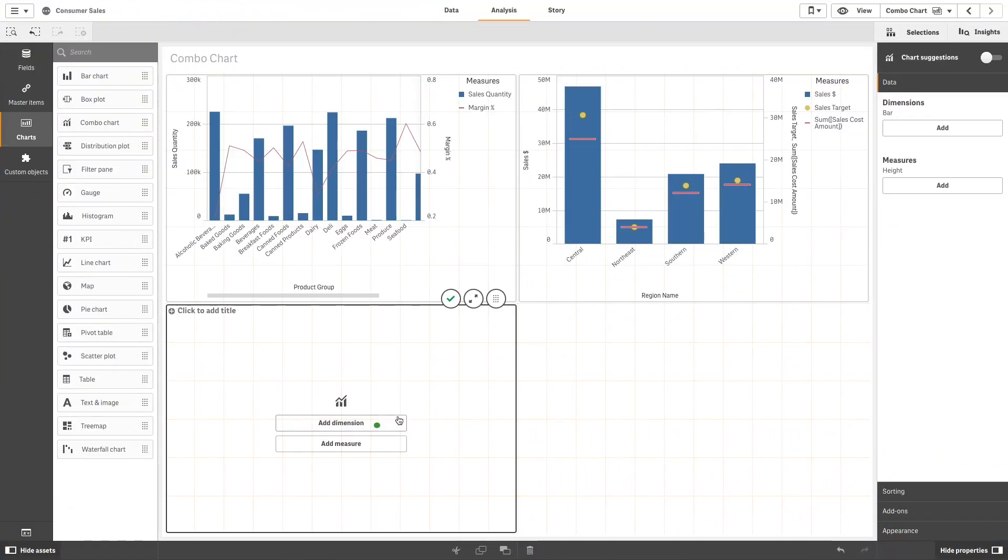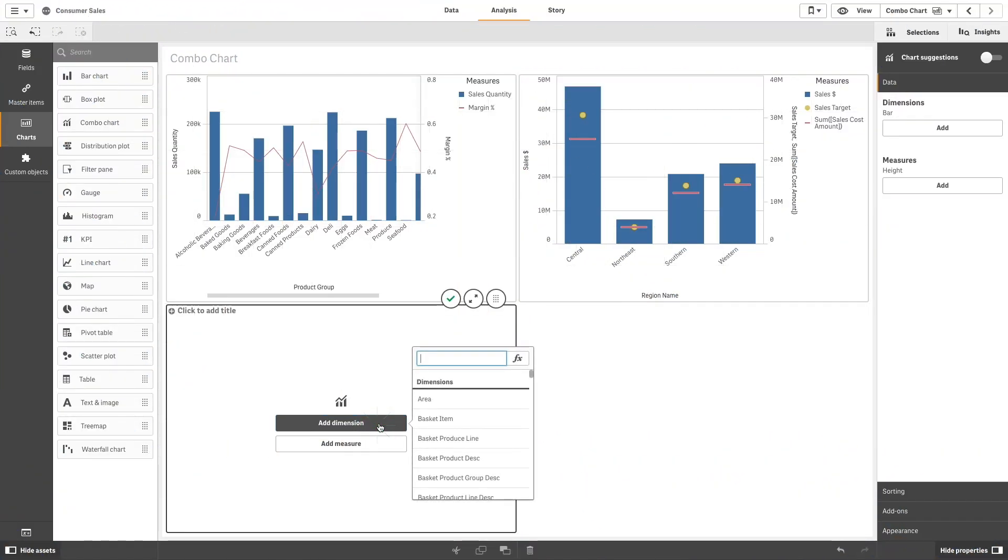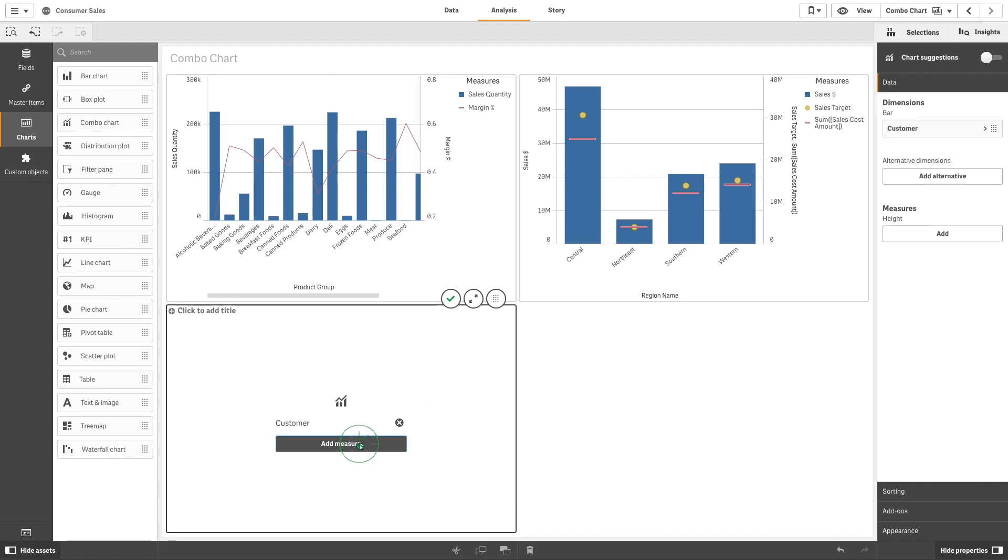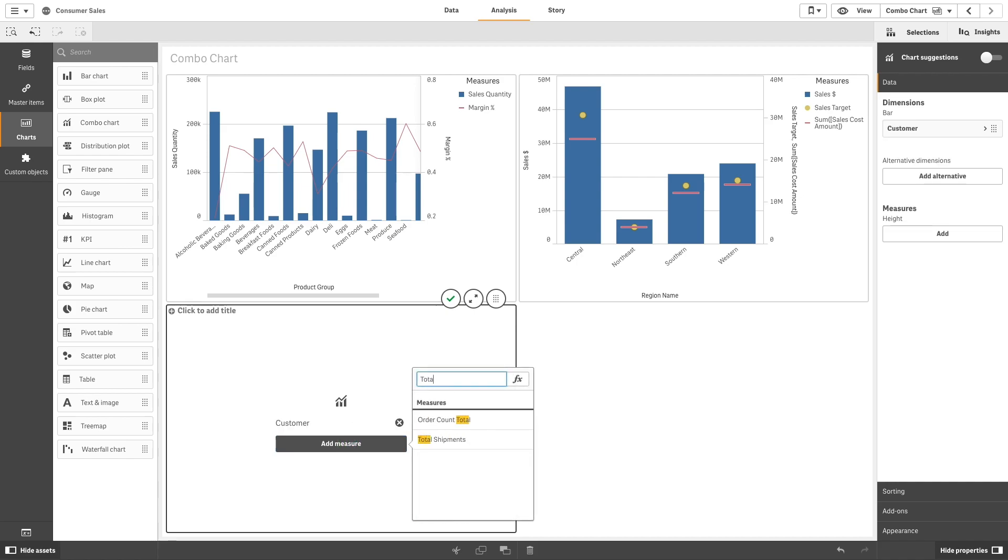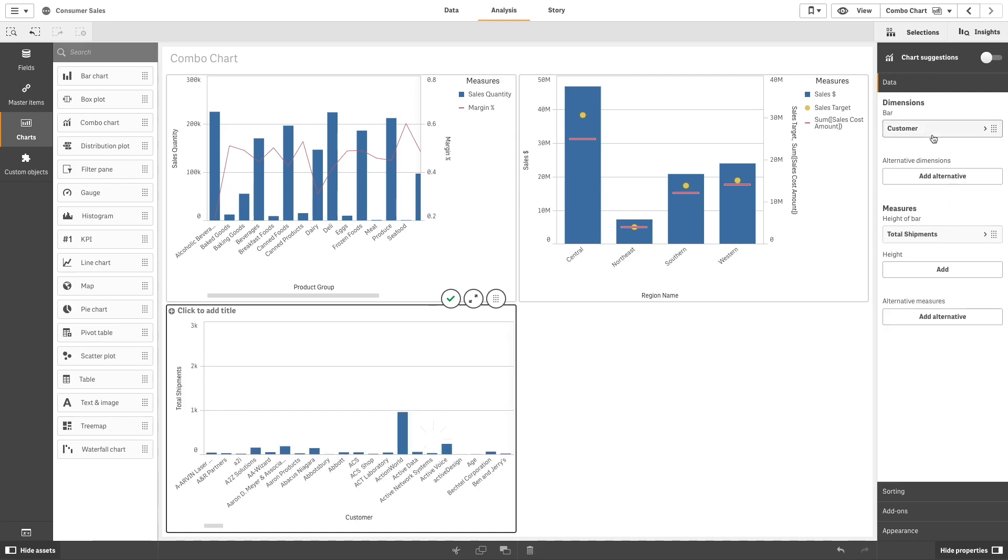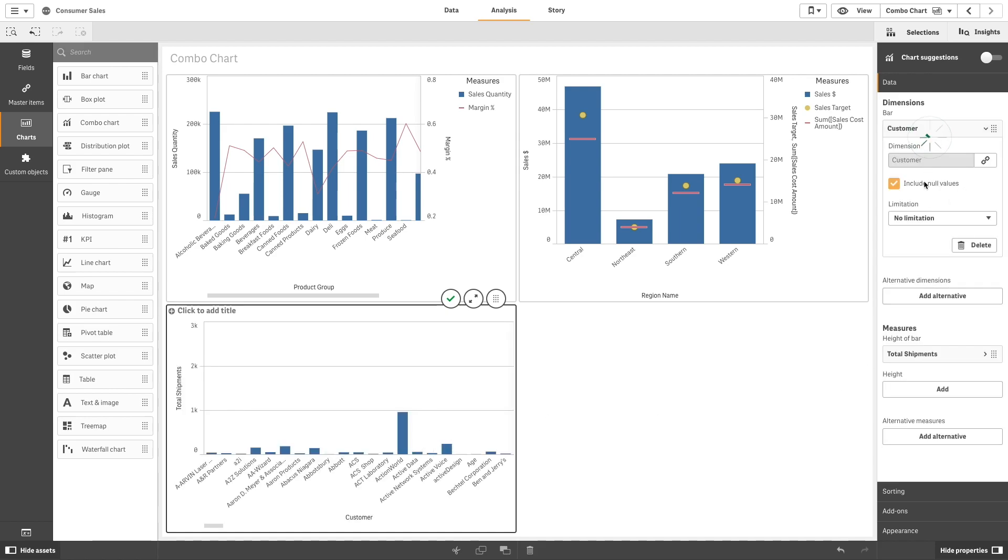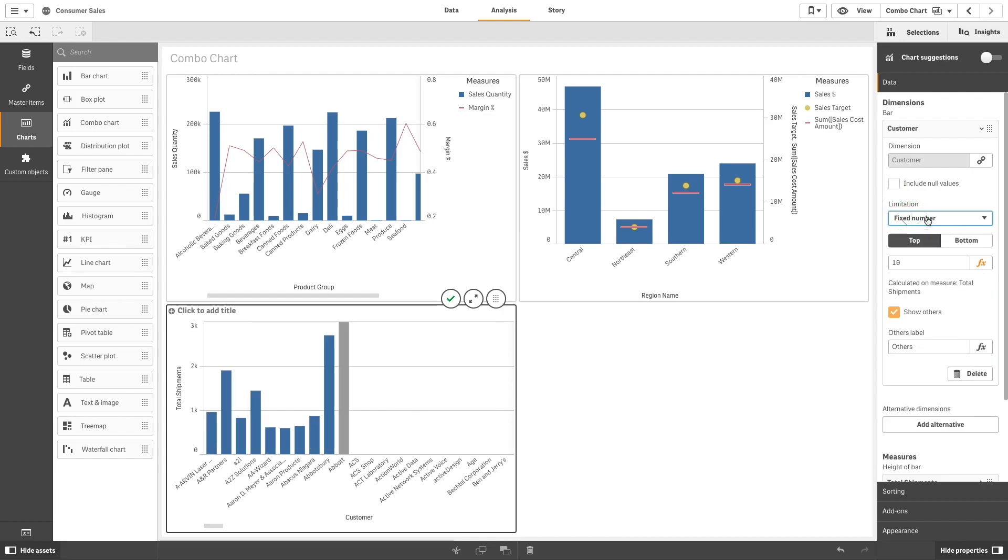In this example, we add customer as dimension and total shipment as a measure. Then you can exclude null values and you can limit the number of values to the top 15.